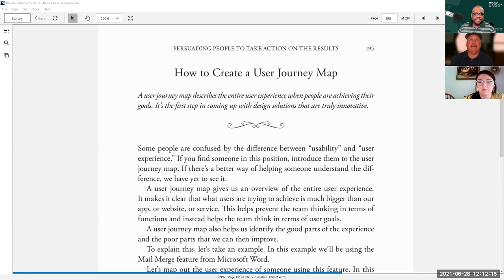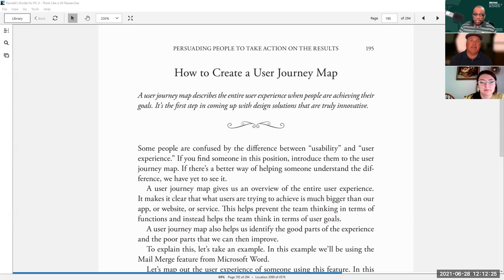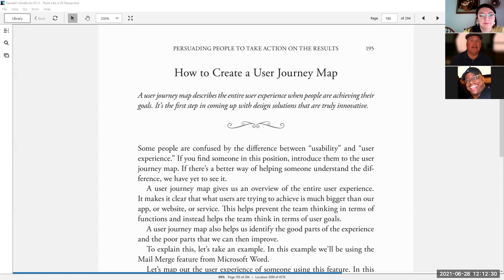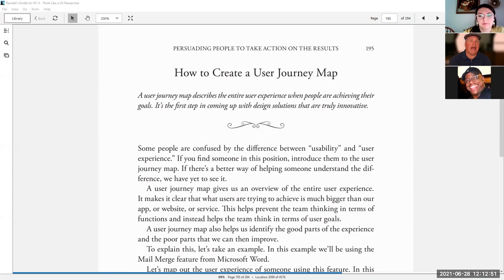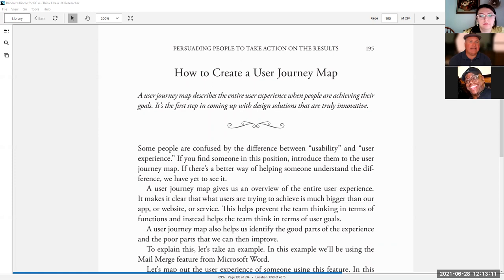A user journey map describes the entire user experience when people are achieving their goals. It's the first step in coming up with design solutions that are truly innovative. Some people are confused by the difference between usability and user experience. If you find someone in this position, introduce them to the user journey map. A user journey map gives us an overview of the entire user experience and helps us identify the good parts and the poor parts that we want to improve.